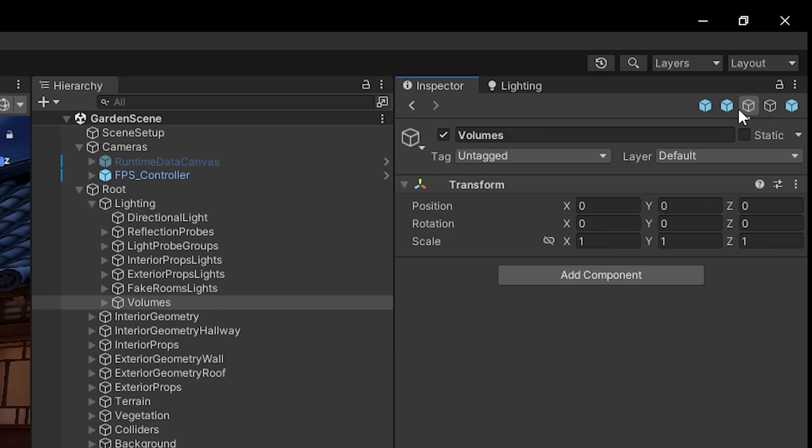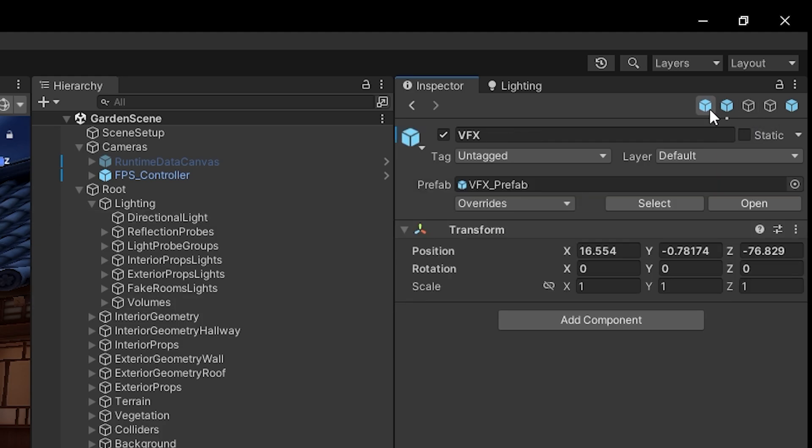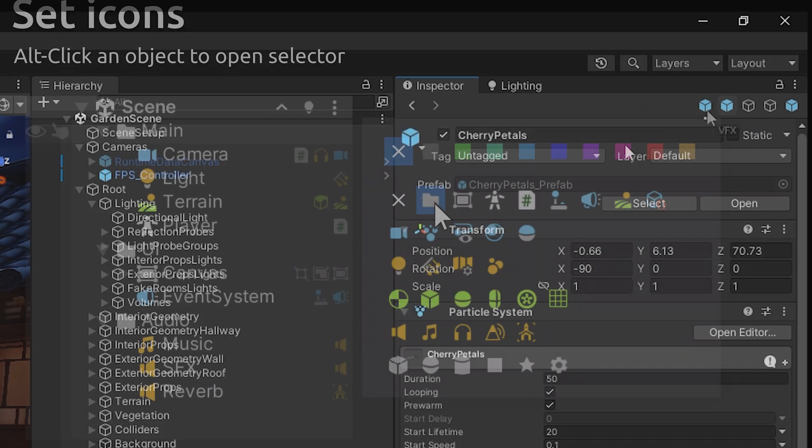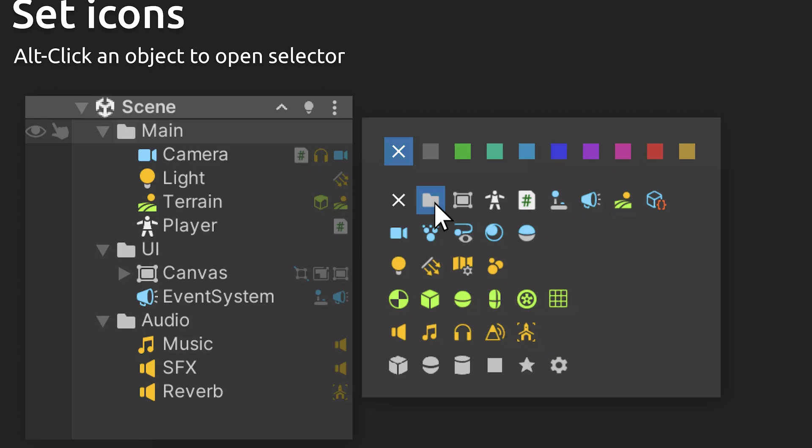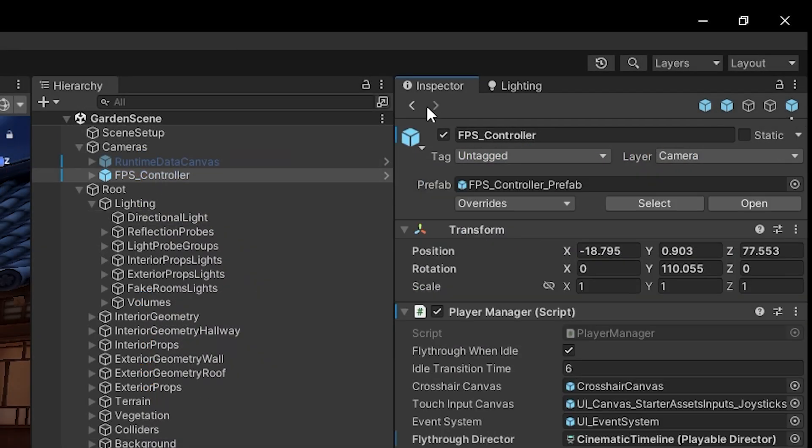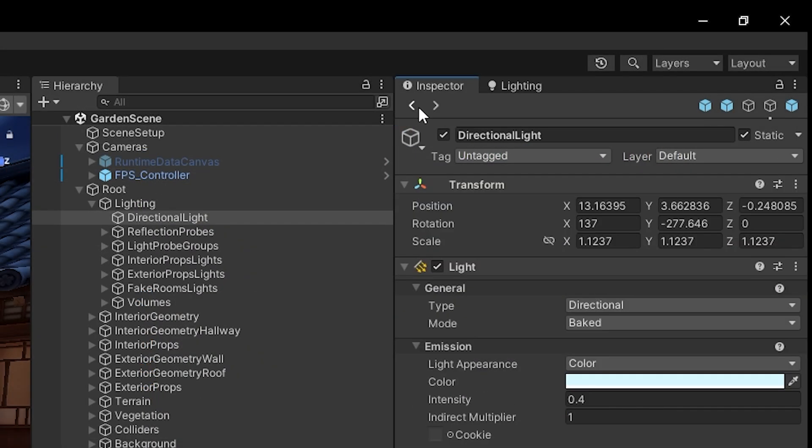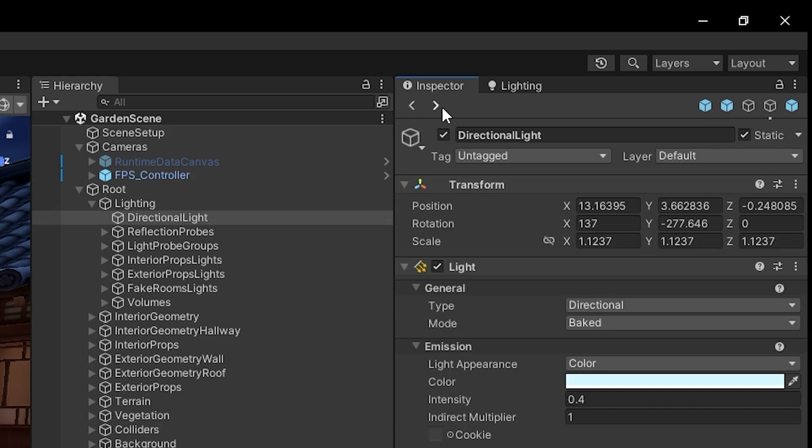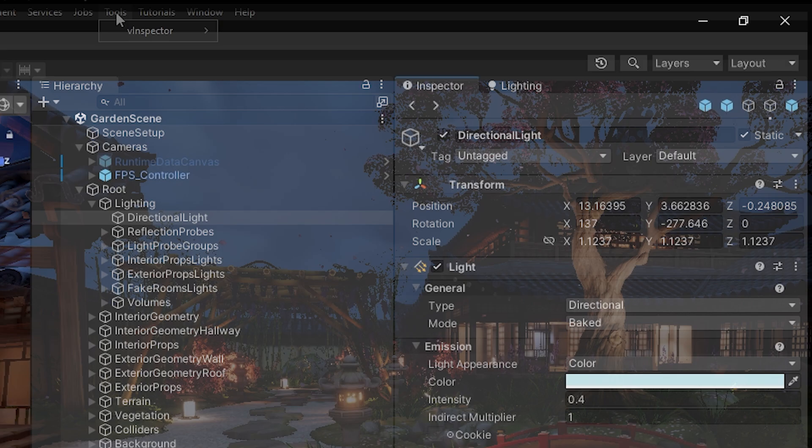You can see that I've got the FPS controller which I can jump to. Directional light. I've got the volumes. I've got the visual effects and I've got the cherry prefab. You can edit these icons with the vHierarchy plugin that this developer has and you can use these arrows to cycle back between the assets that you've just clicked on like a back and forward function in many different apps.